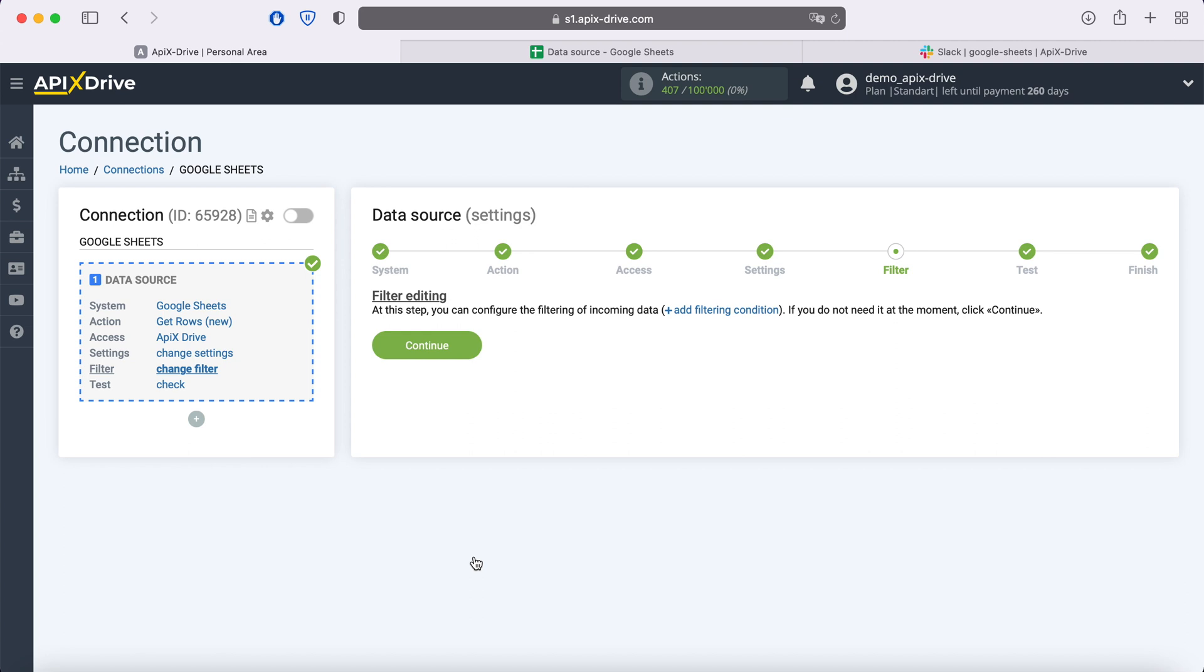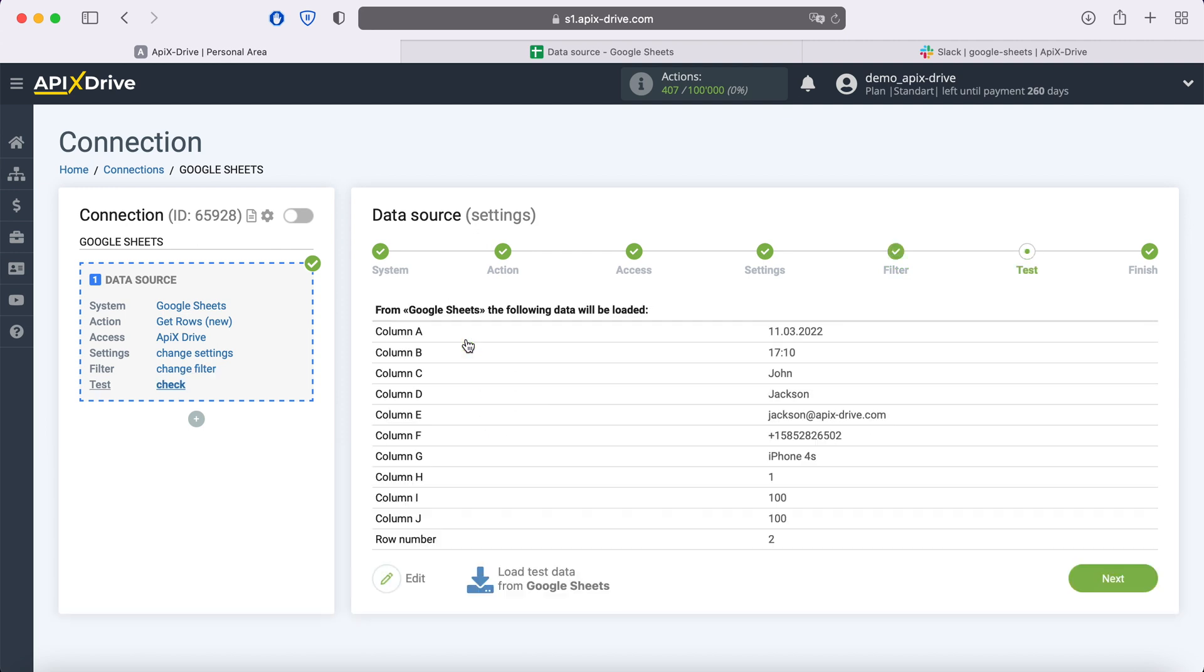At this stage, you can set up a data filter, in this case there is no need for this, so just click continue. At this point, you see an example of the string you specified in the settings. If you are satisfied click next.